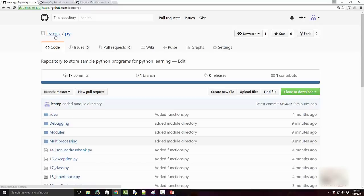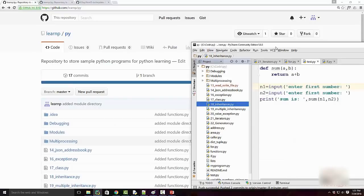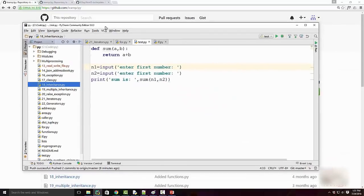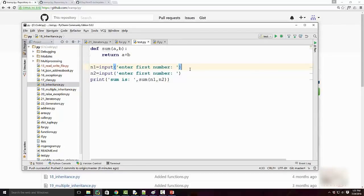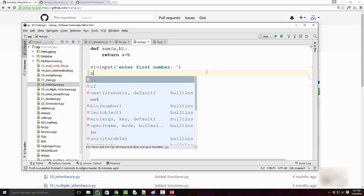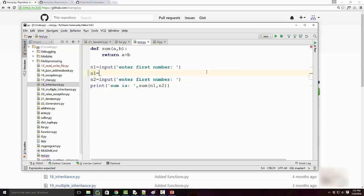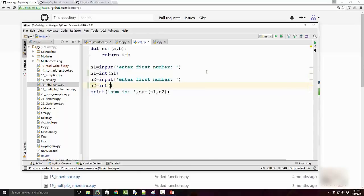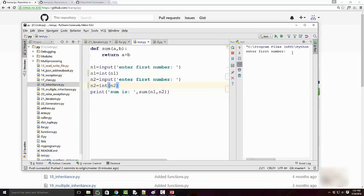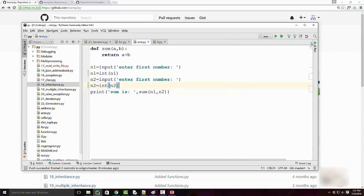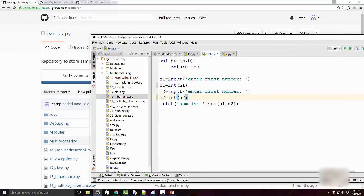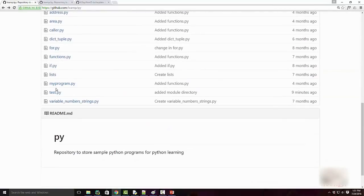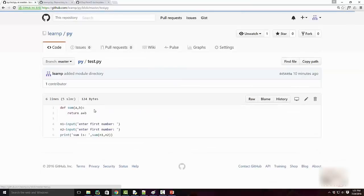LearnP is my login name and py is my repository. I have this particular code which is not functioning the way it should, so I'm making some code changes here. I made my code changes, I run the program, I make sure it works fine—yes, it's working fine. Now I'm ready to push my changes to Git.